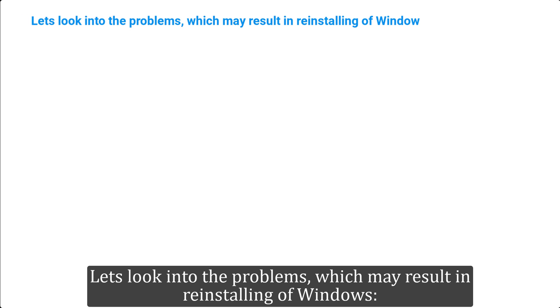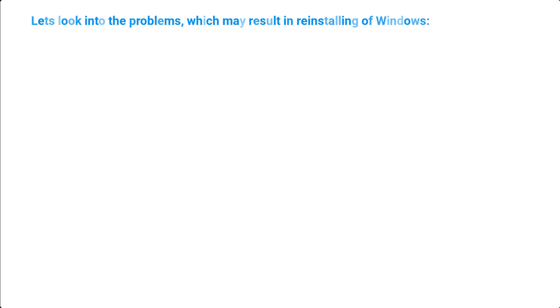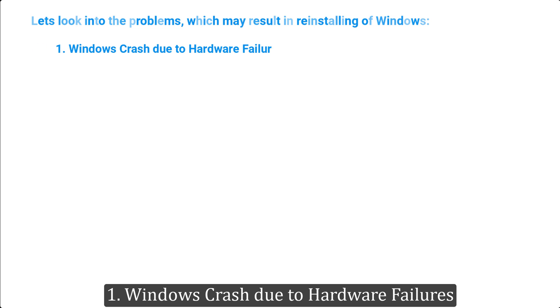Let's look into the problems which may result in reinstalling of Windows. 1. Windows Crash Due to Hardware Failures.